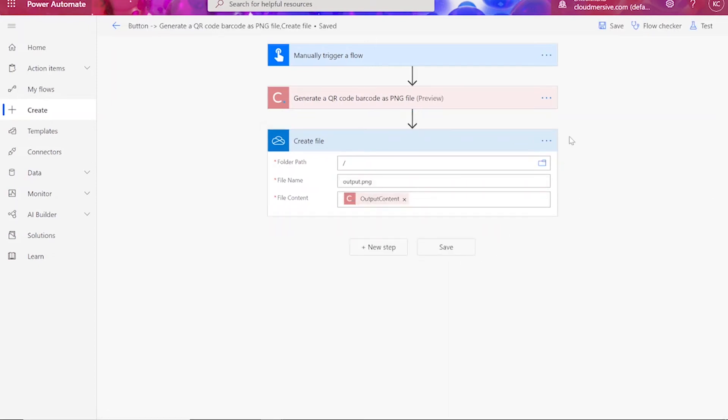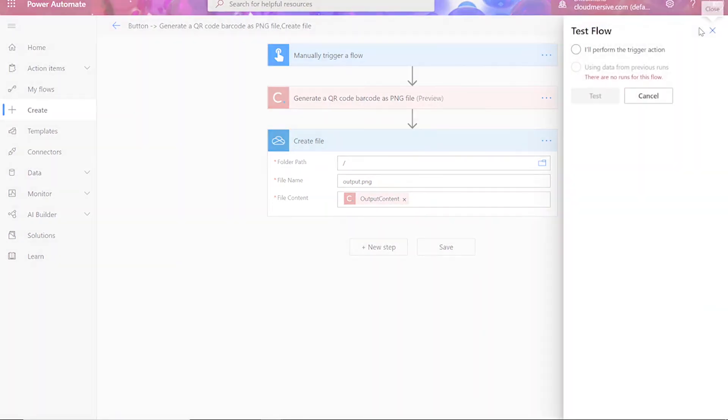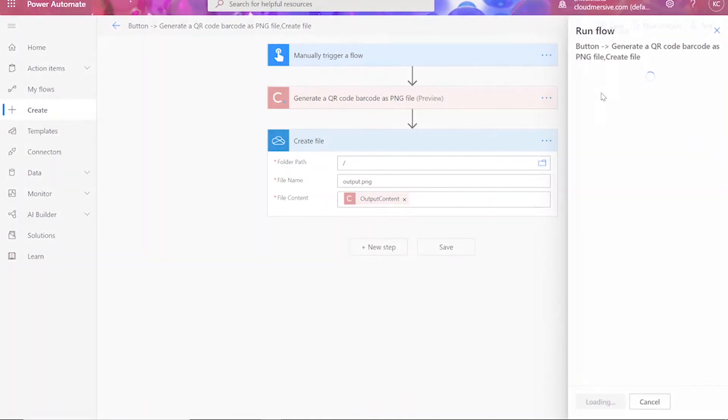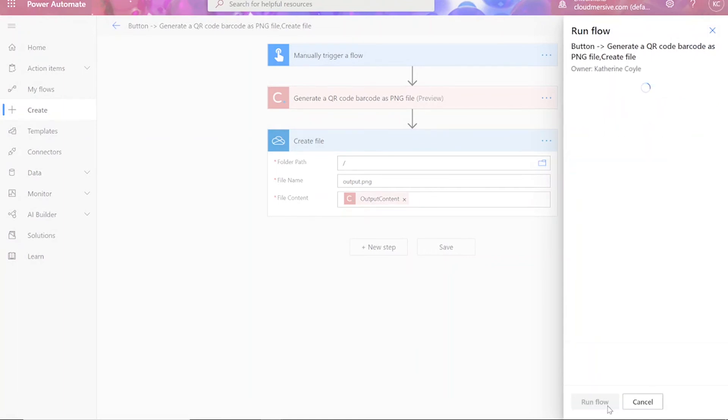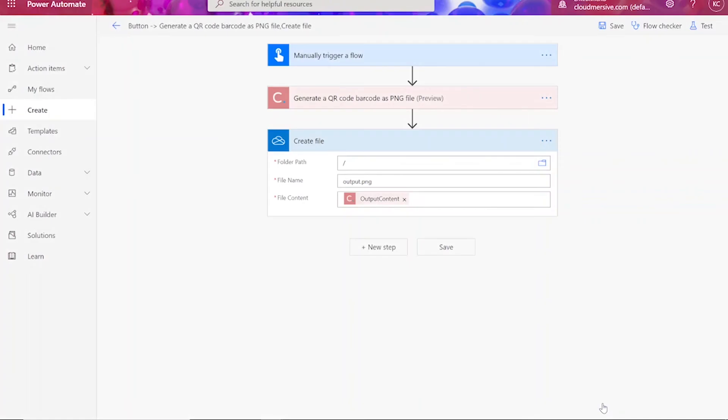Now we can save and test our flow. Click I'll perform the trigger action, press Test, and then Continue. When it appears, click Run Flow and then Done.